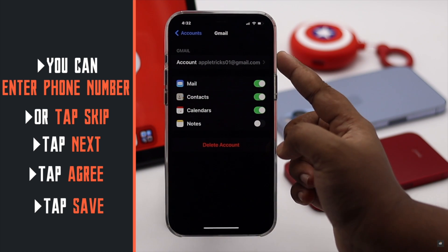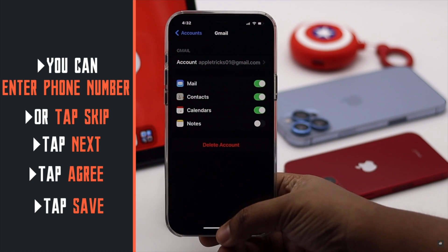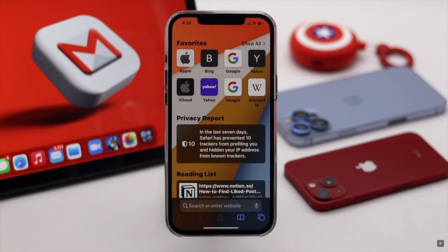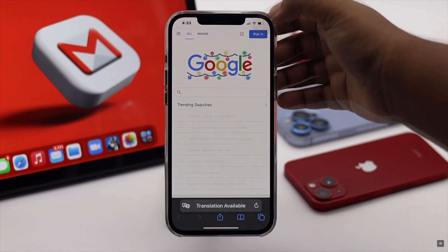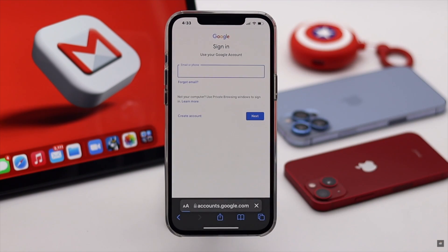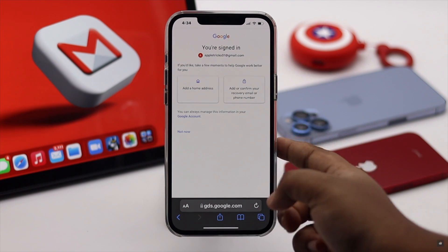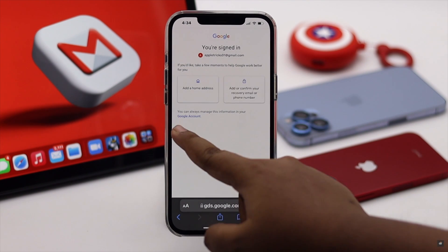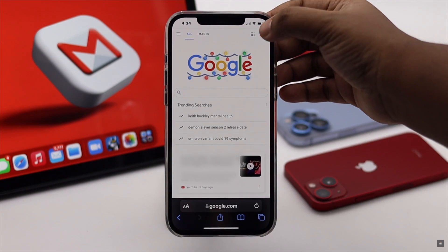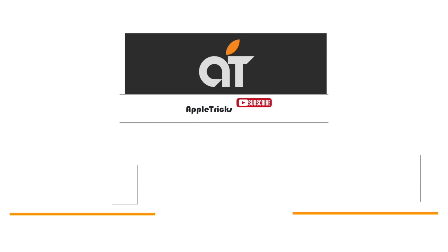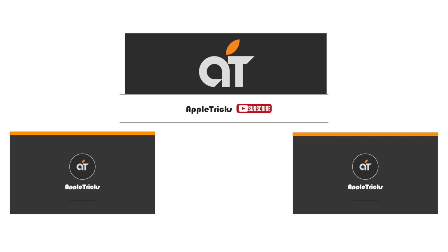The new Gmail account will be created and added to your iPhone. You can start using it and sign in with this account to Google from anywhere. This is how you can easily create and use a new Gmail account from iPhone. If you have any queries on the topic, let us know in the comments below. Thank you.